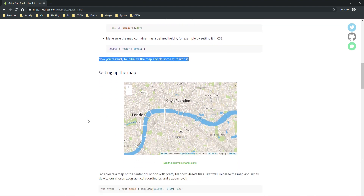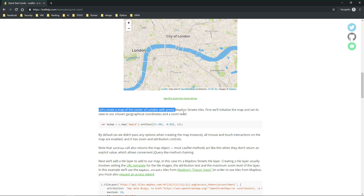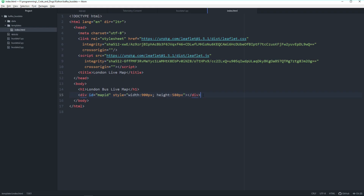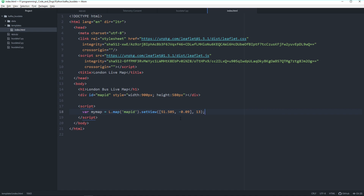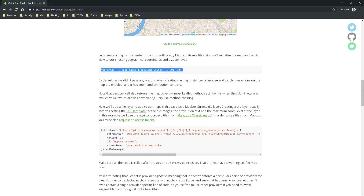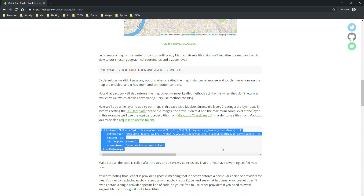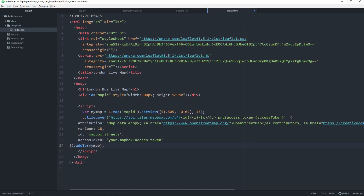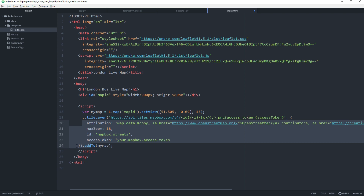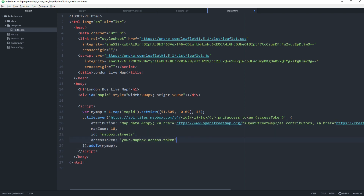Now we're basically ready to initiate the map. Let's follow the instructions and first create a variable myMap with certain attributes. We'll put it in a script tag — you can also put it in a separate file, I'll refactor later. The map object takes latitude, longitude, and a zoom factor of 13. The coordinates are already set to London.